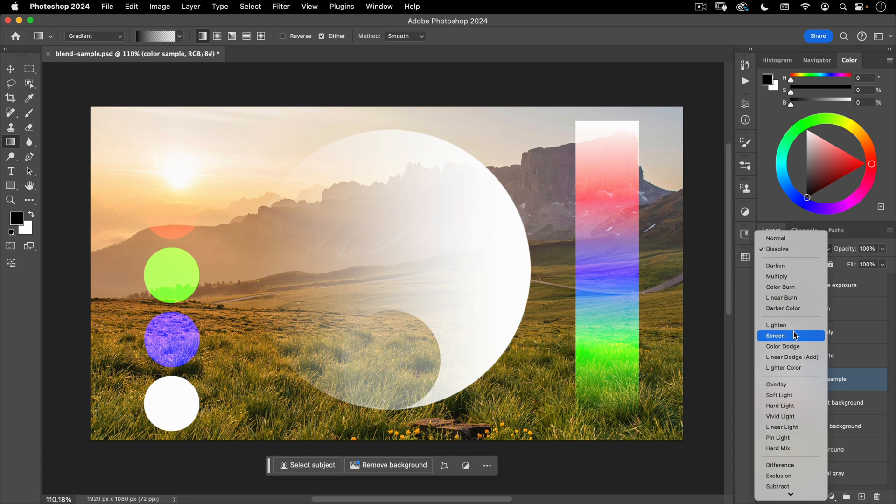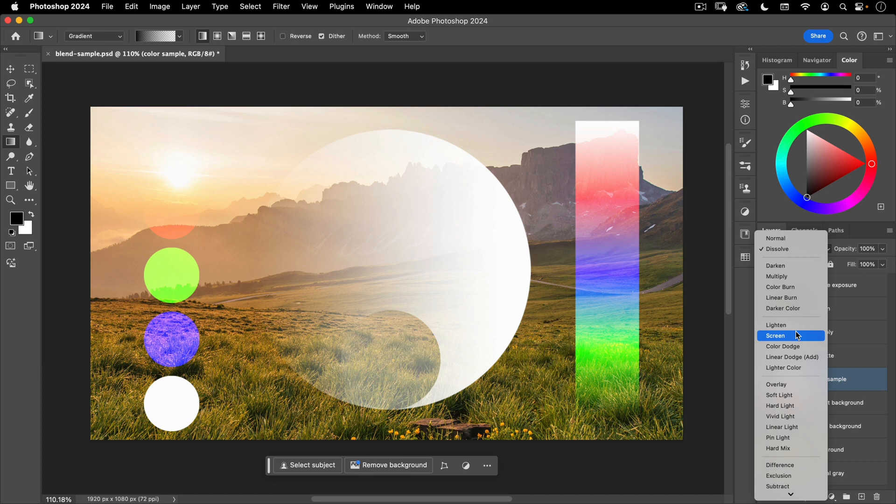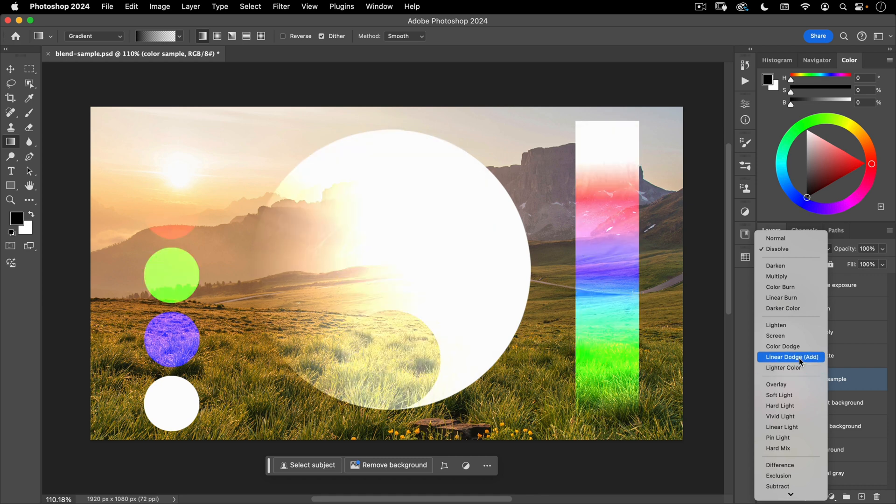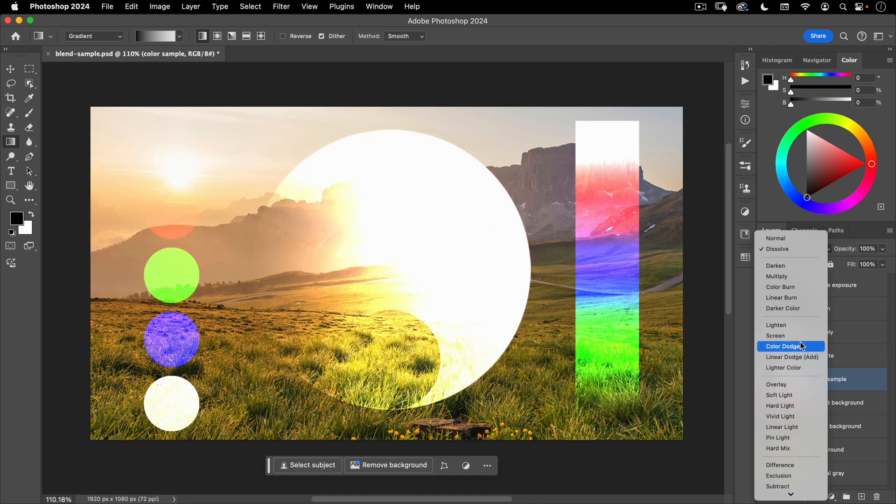Basically, everything that's black will disappear and everything else will be screened on top. You can almost imagine this as your image being projected onto another image. So if you had a projector and your screen had an image already printed on it, that's what screen is going to do. And you have variations of that here.